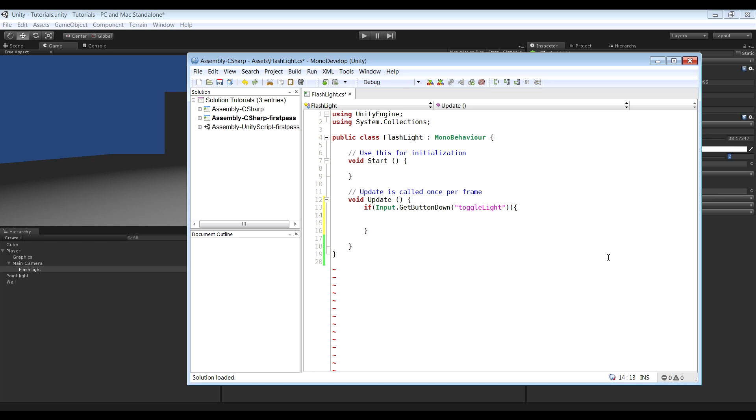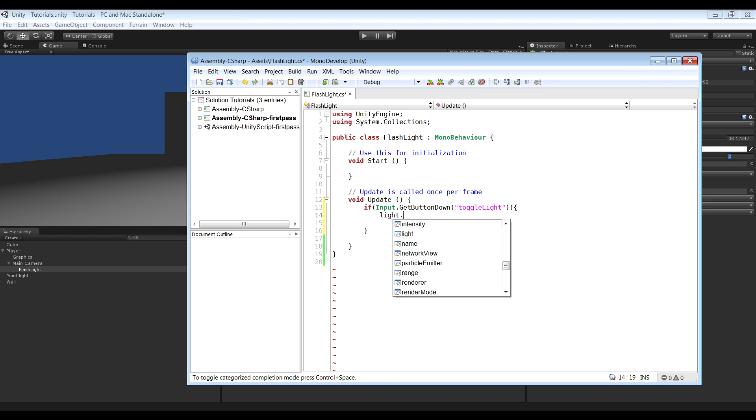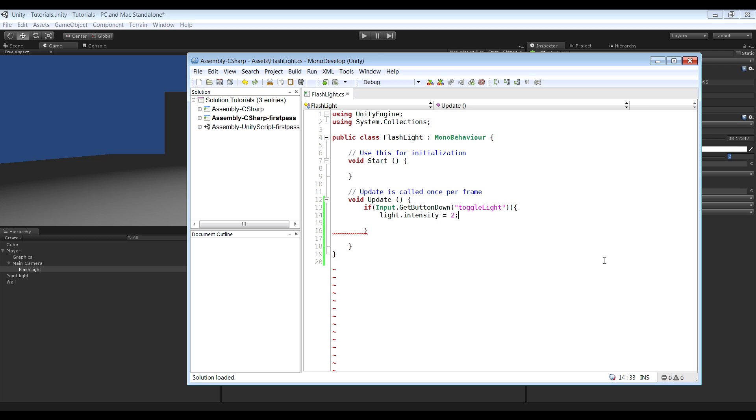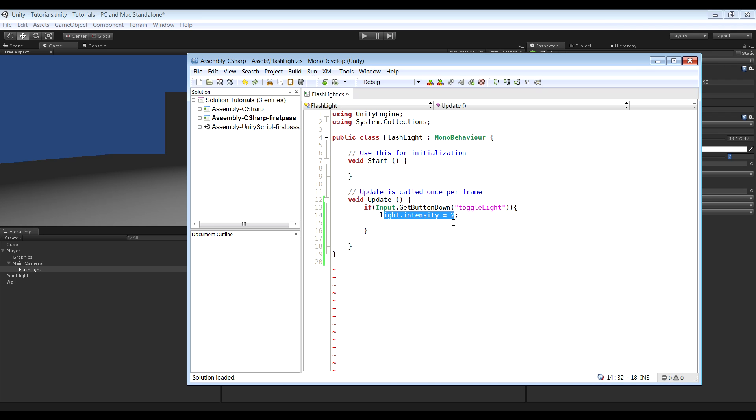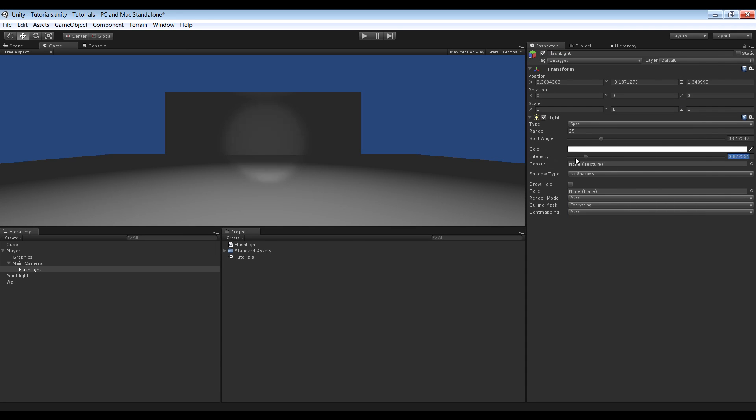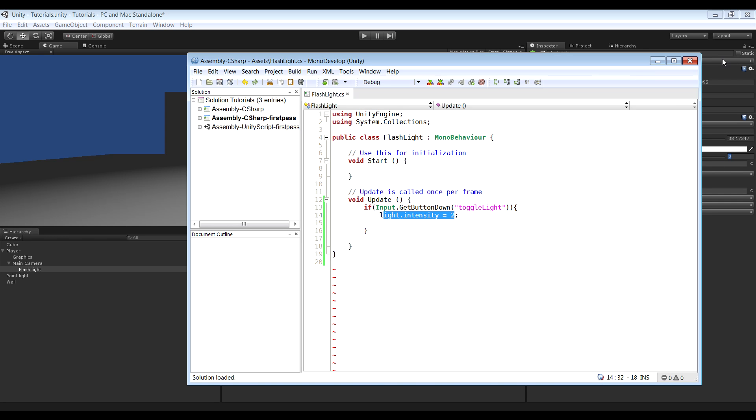So to do that I'm going to type light.intensity equals 2. Alright. So if we click the toggle light button, we want light intensity to be equal to 2. And by default it's going to be set to 0. So let's try that out.